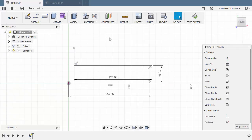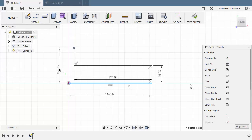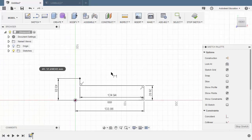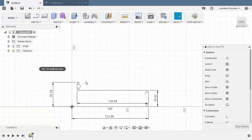Left click here, then hit D for dimension. Select this end point and our horizontal line, left click here to place our dimension, and key in 43.03. Zooming out, hit L for line once more. I accidentally created a horizontal line and it has a perpendicular constraint.